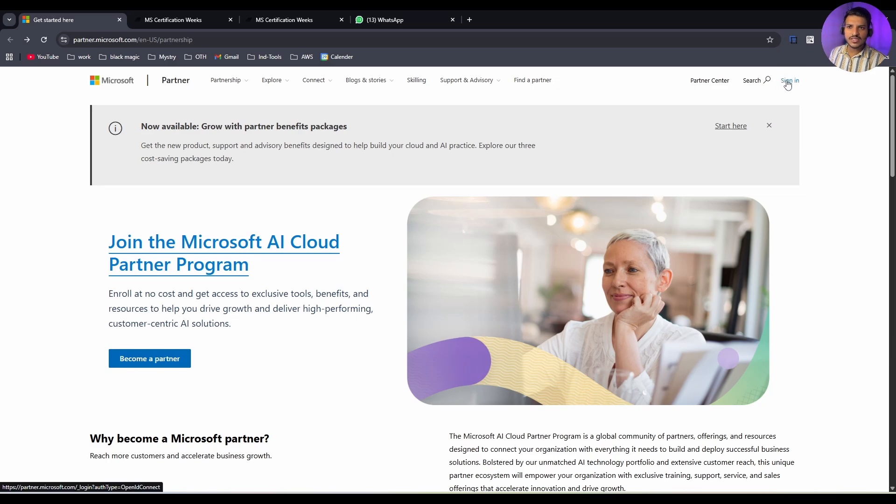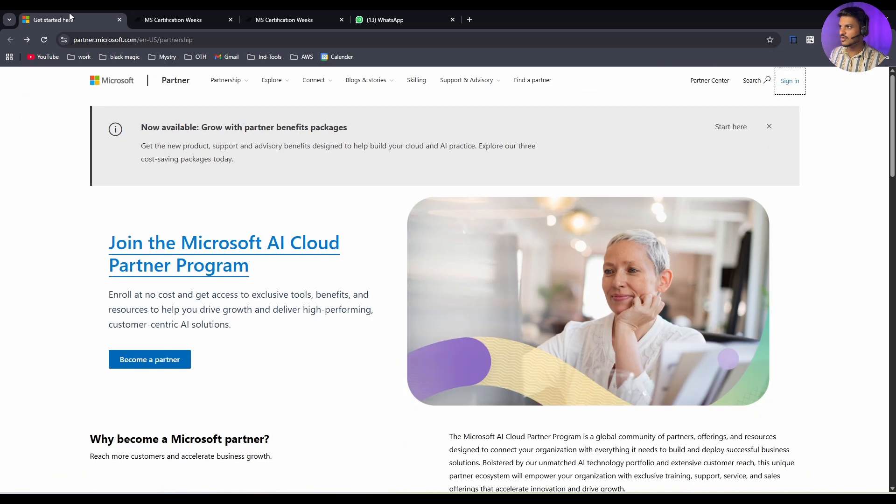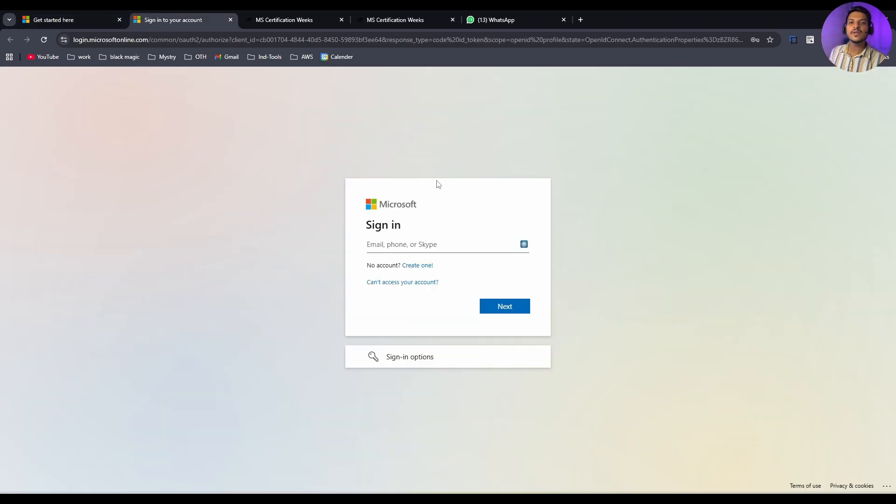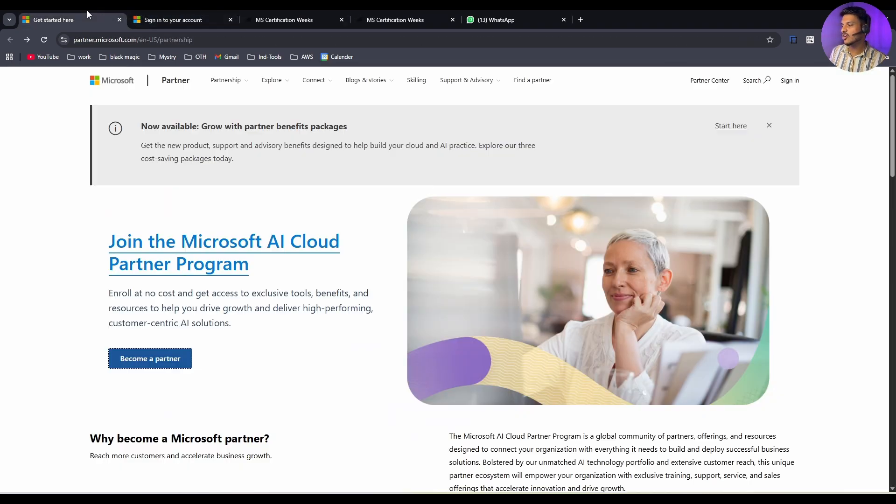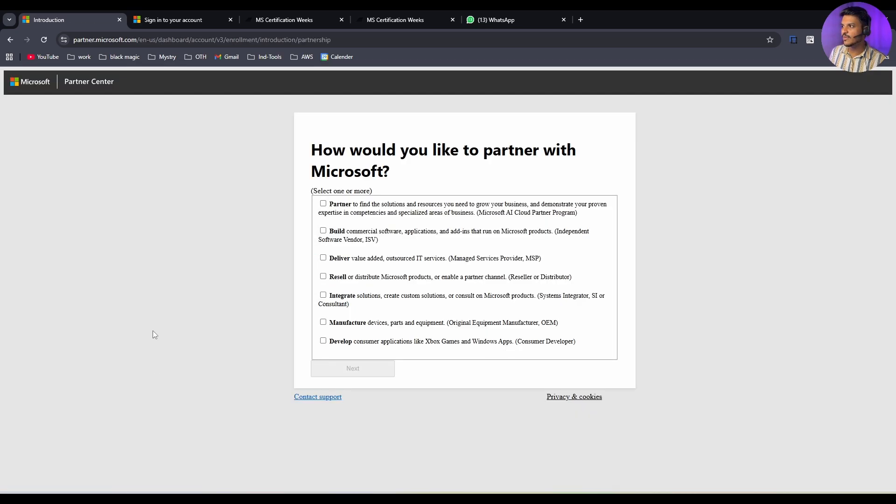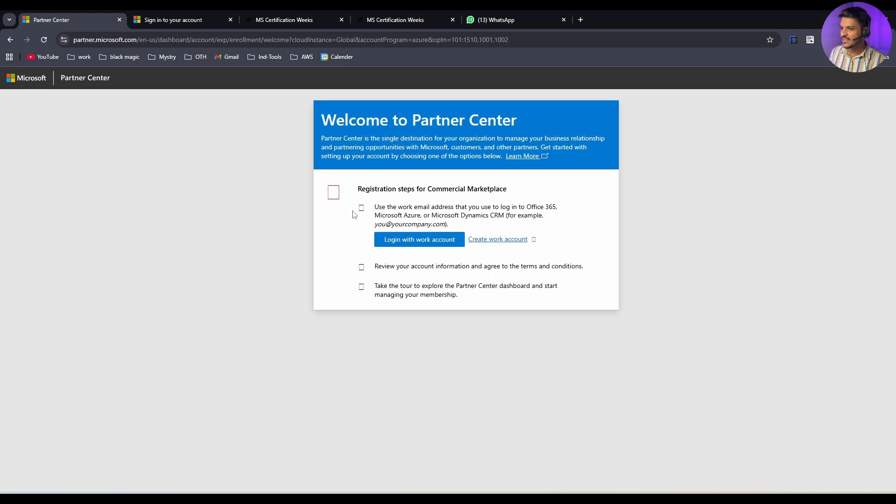And you have to click on this sign-in button at the right side as you can see on my screen. Let me open in a new tab. Suppose your company is not partnered with Microsoft, so you can go back on the starting page and you can click on this become a partner option. You can hit on this become a partner and you will be getting this option. You can select any like build, deliver, and click on next. It will take you to a page like this.